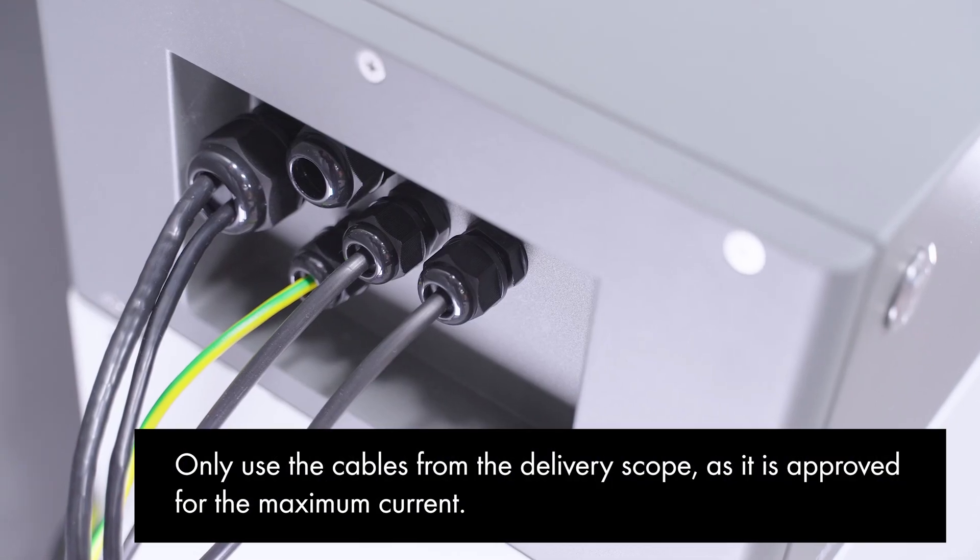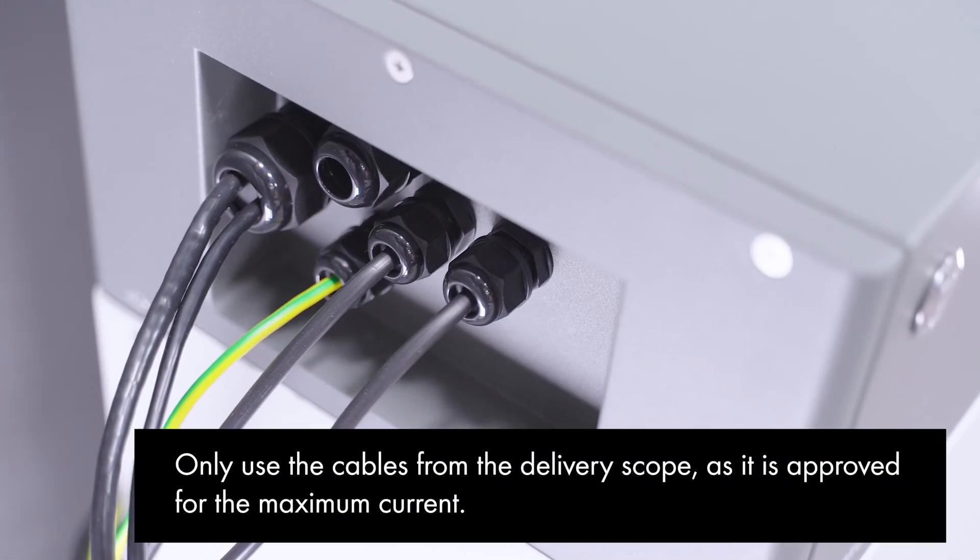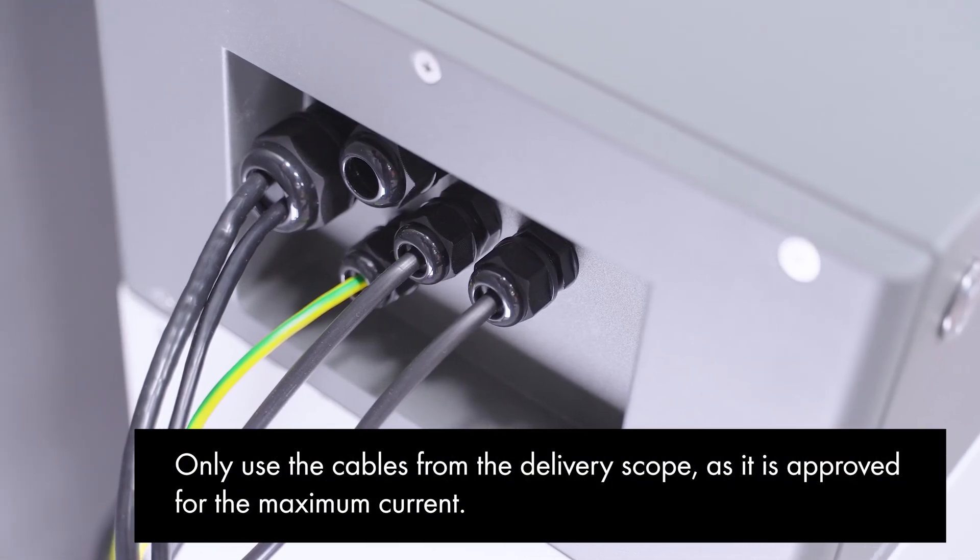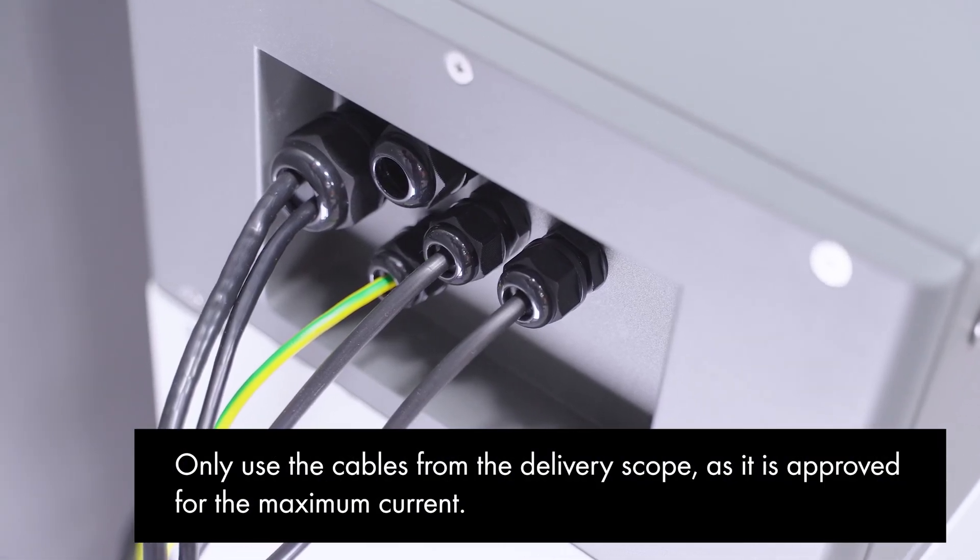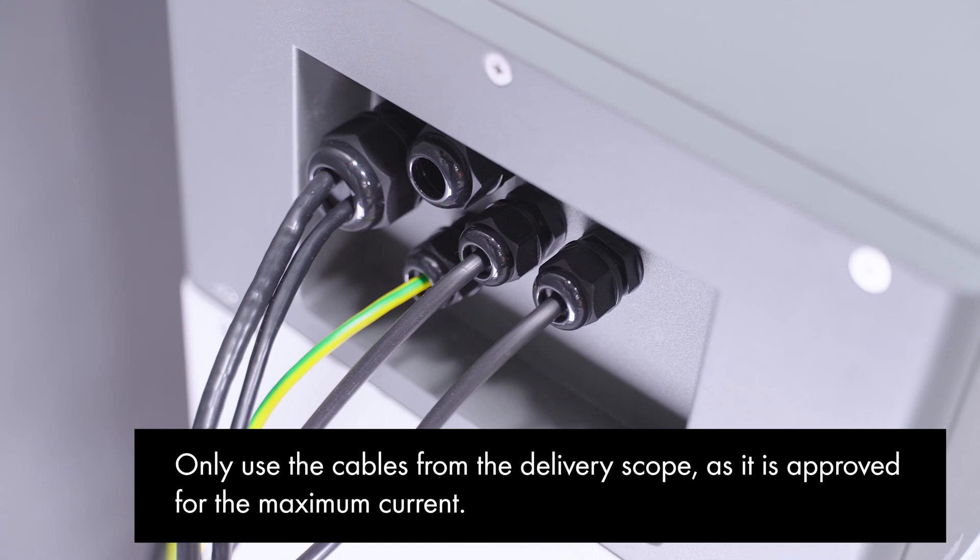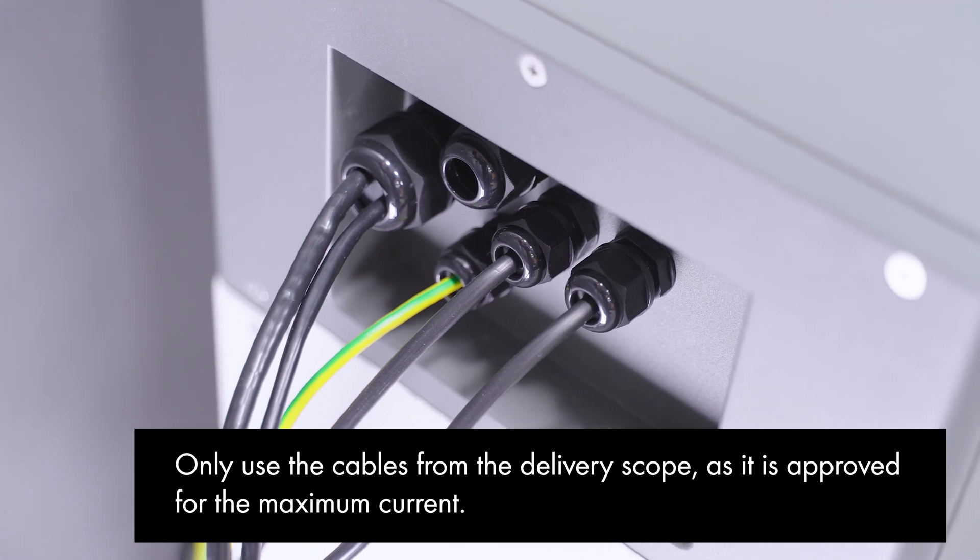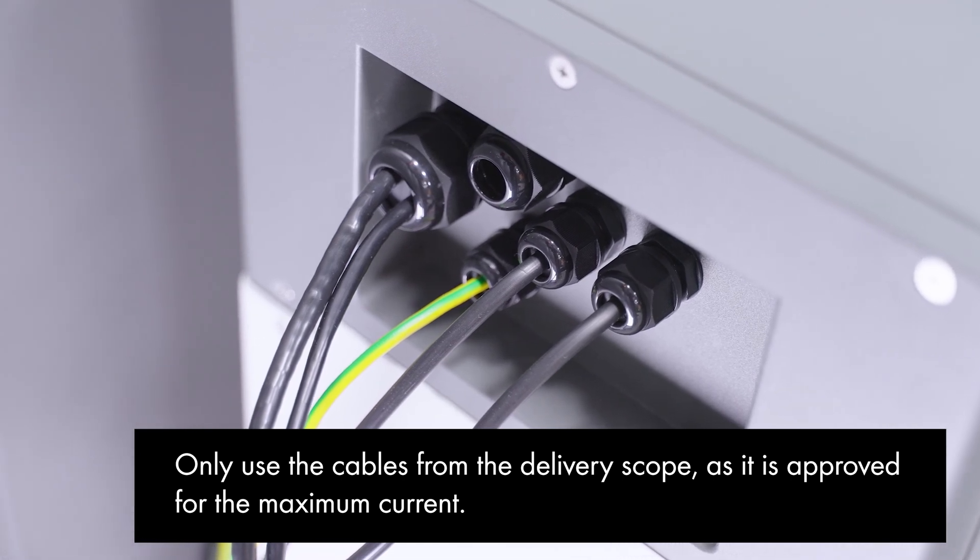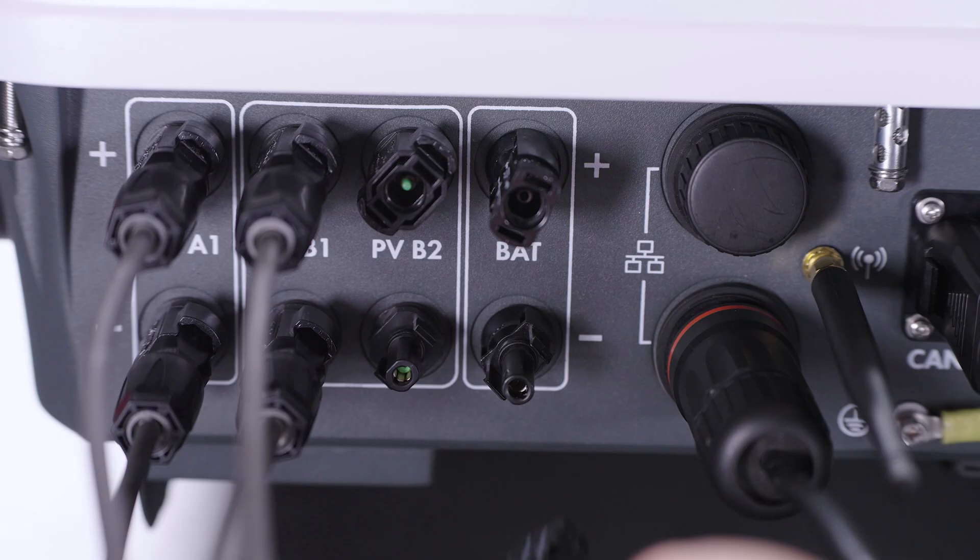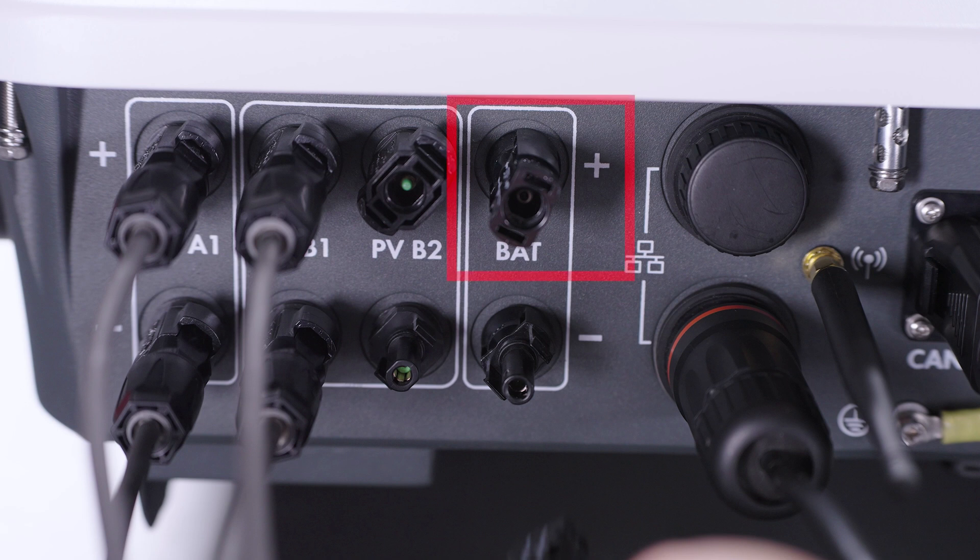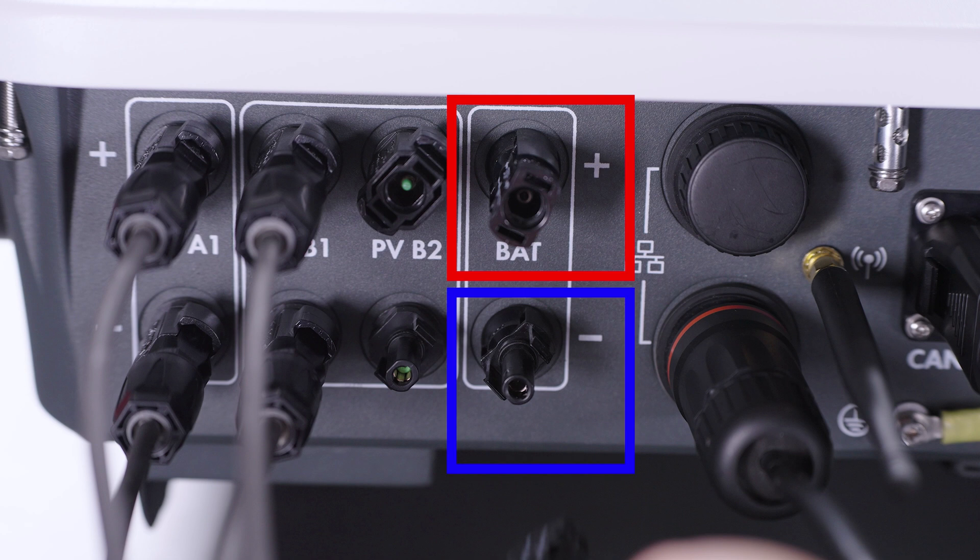Please note to connect the battery cables on the battery side first. This has already been done here. Please pay extra attention to avoid reverse polarity when connecting the battery cables. Red is plus respectively positive pole and blue is minus respectively negative pole.